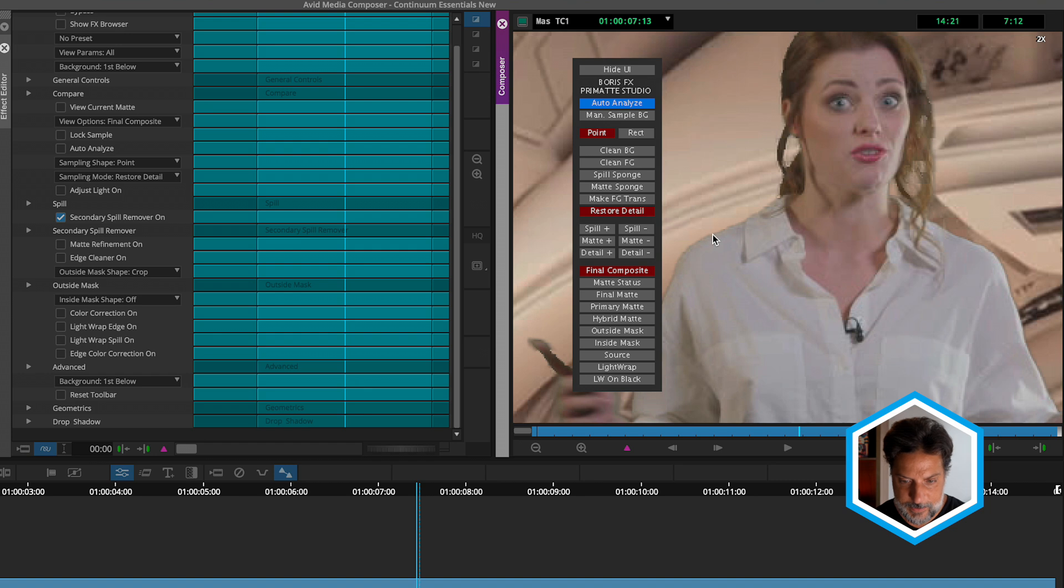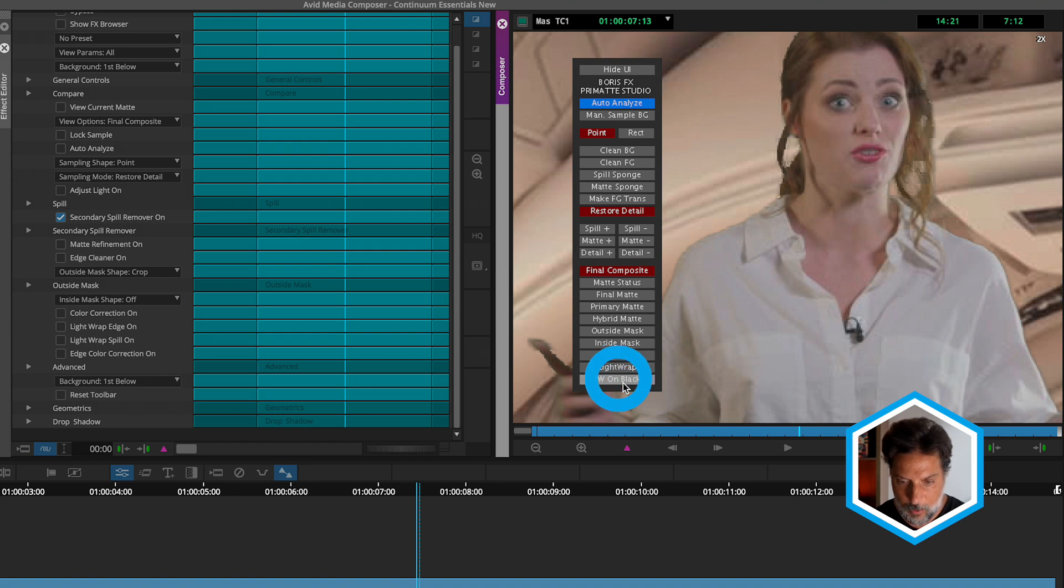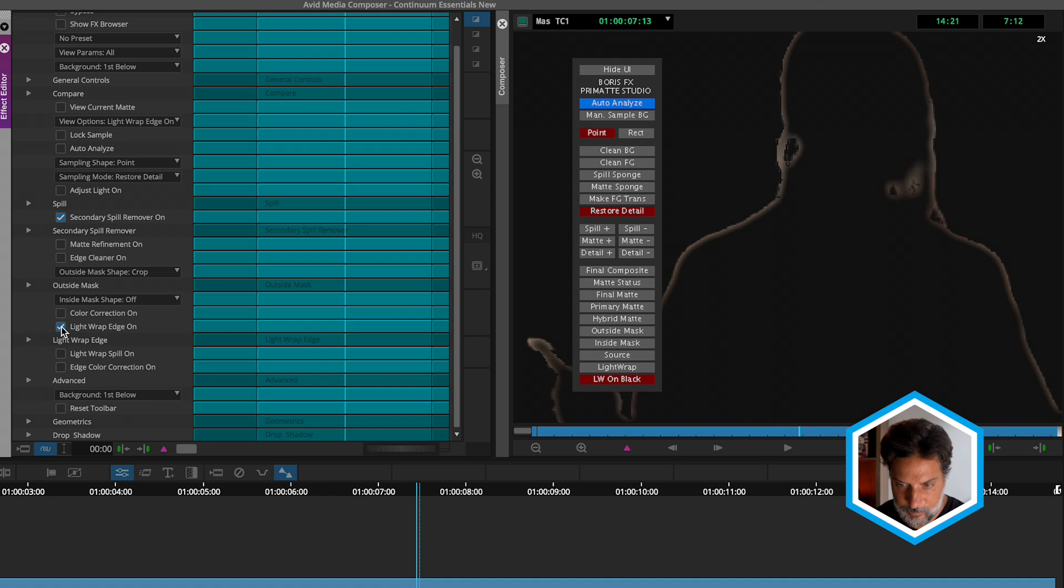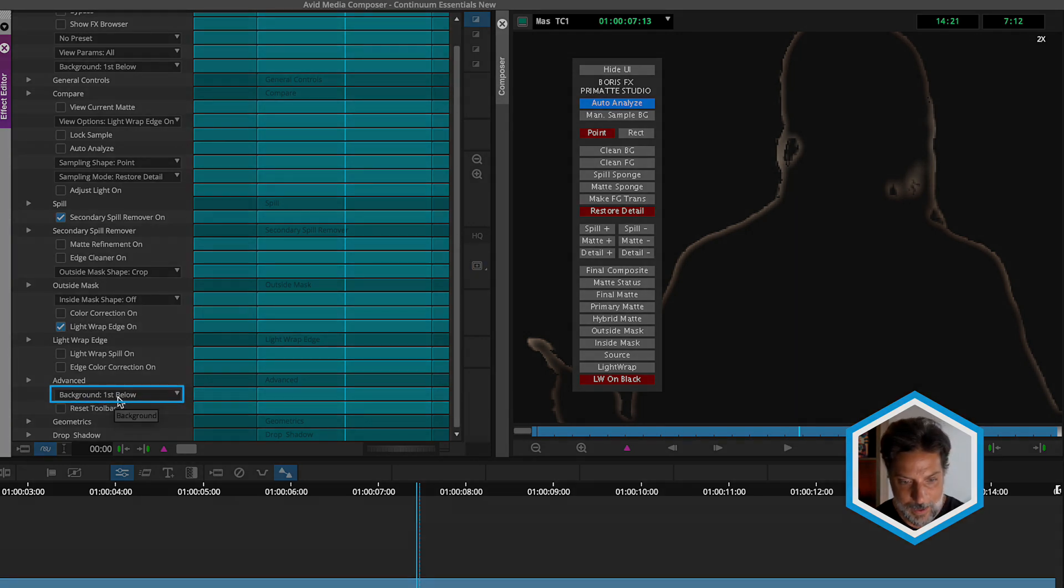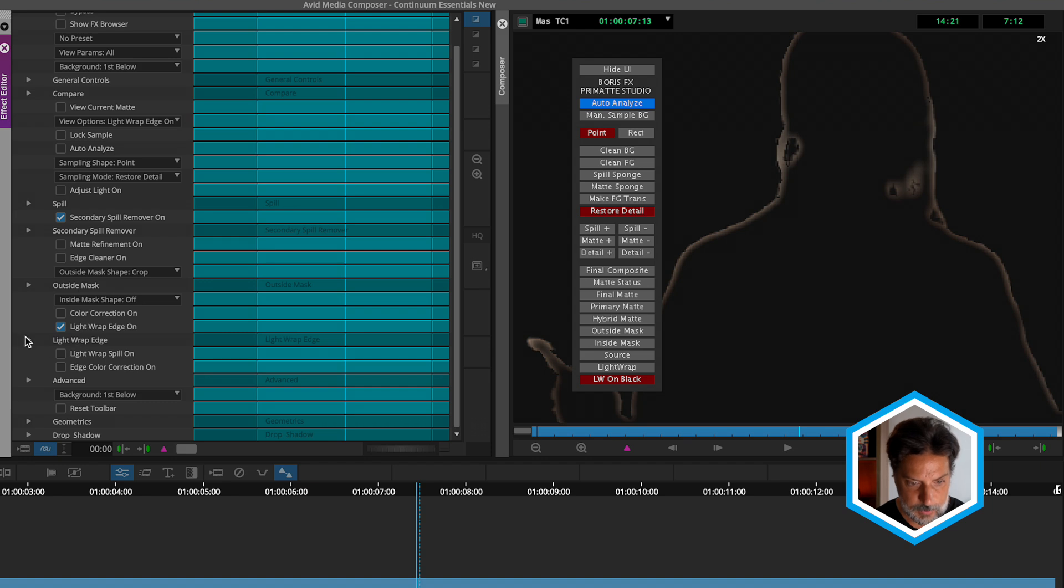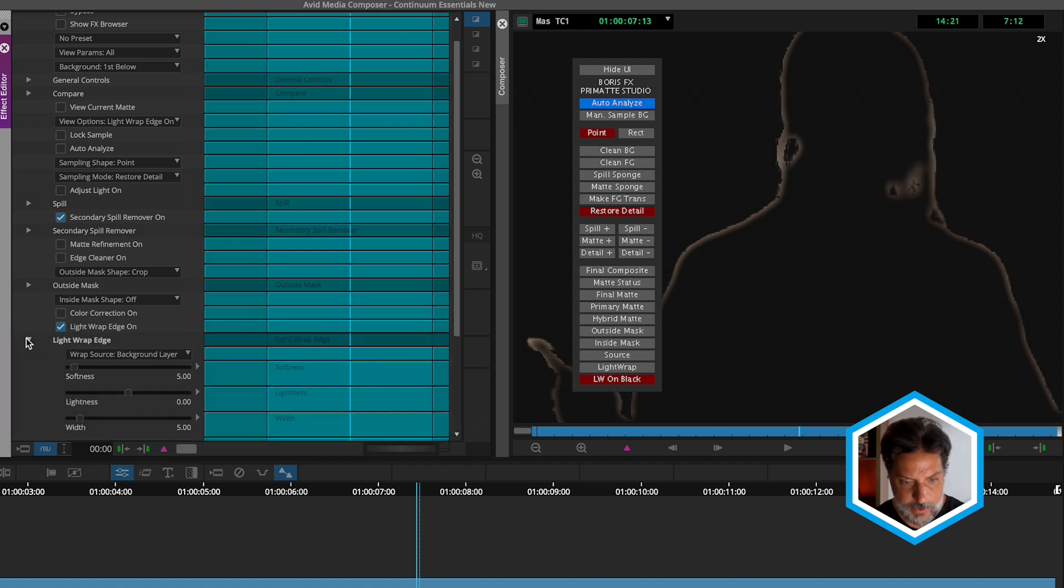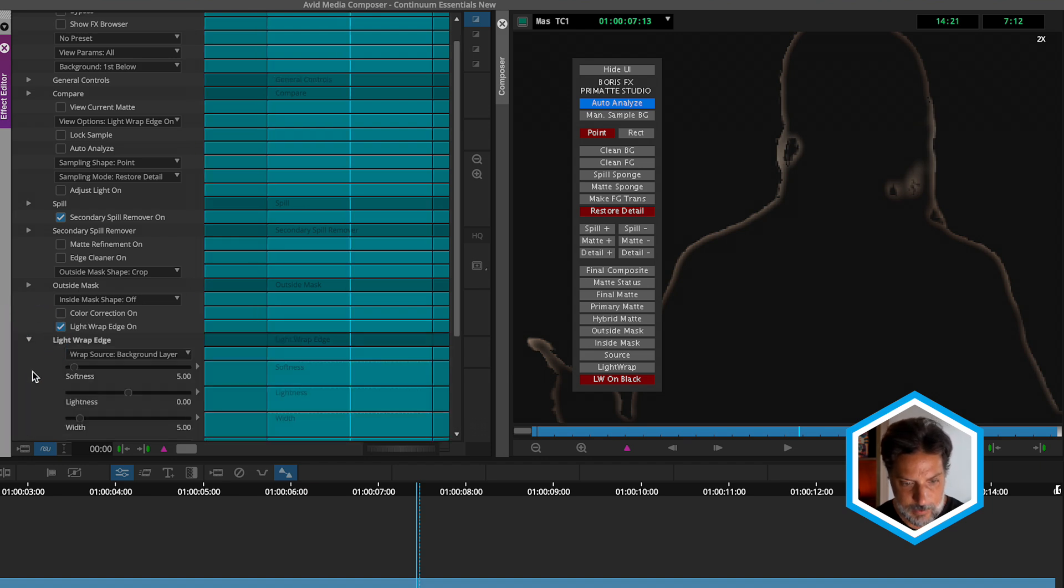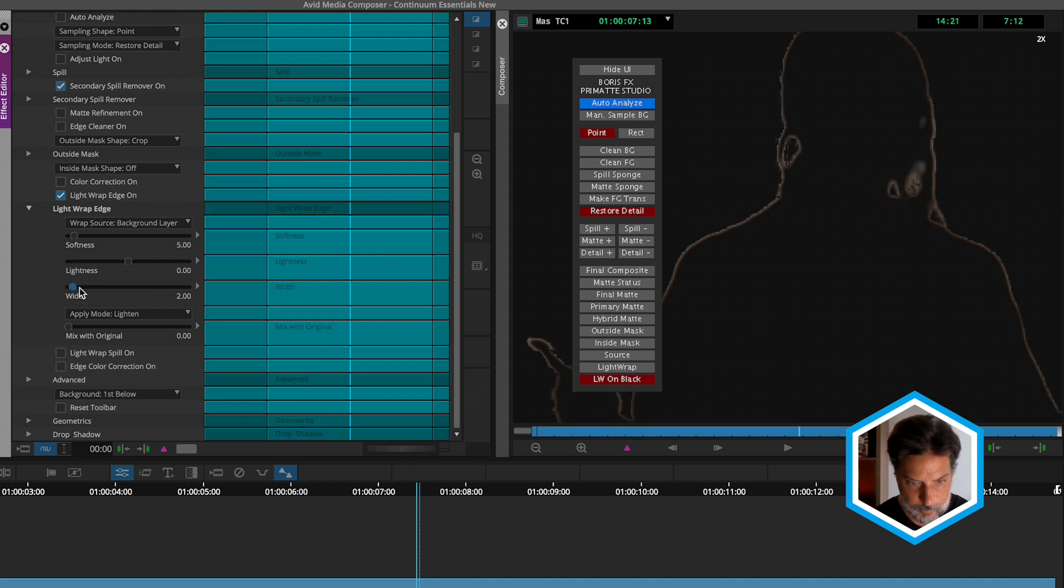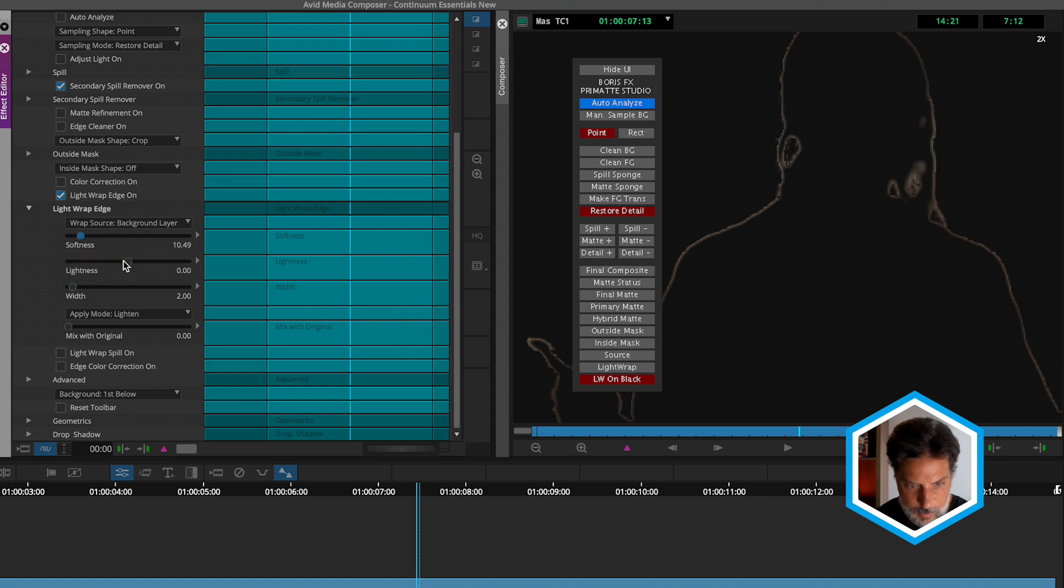There just so happens to be a view called light wrap on black. Currently, we won't see anything on our record monitor when we hop into it, until we enable light wrap edge. All of a sudden, referencing that background layer, we can see the light wrapping around the edges of our subject. To control this, if we go into the light wrap edge properties, in this case I'm going to bring down the width a bit to two. Increase the softness. We could also play around with the lightness of this as well.